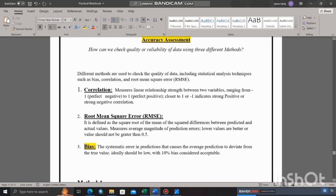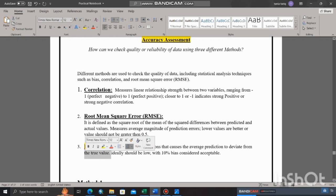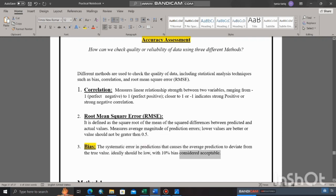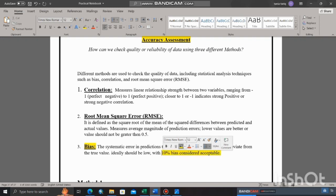The third method is bias R, we call it RBIAS. The systematic error in predictions causes the average predictions to deviate from the true values. Ideally should be low, or 10% bias is considered acceptable. Now move toward the procedure for how you can find RBIAS.